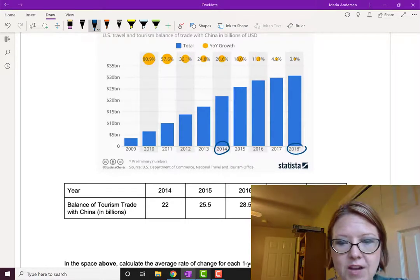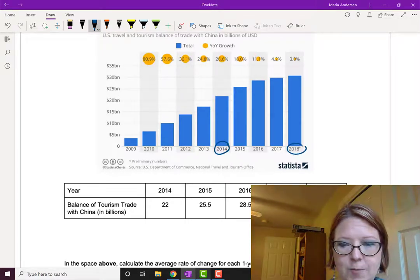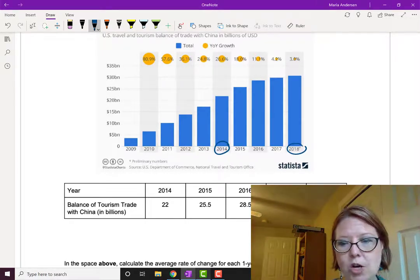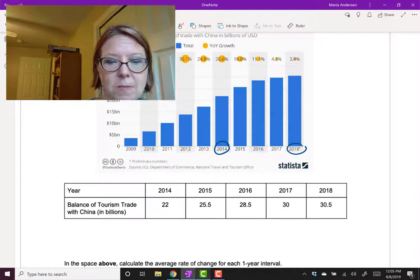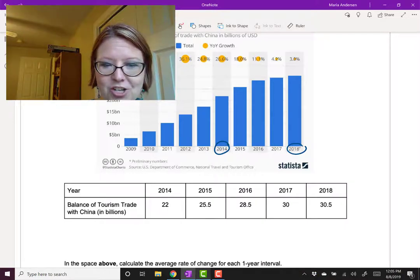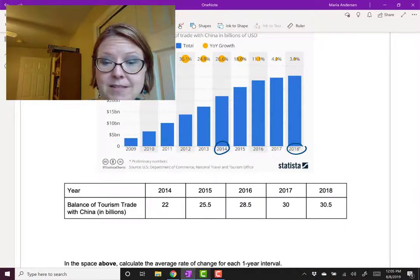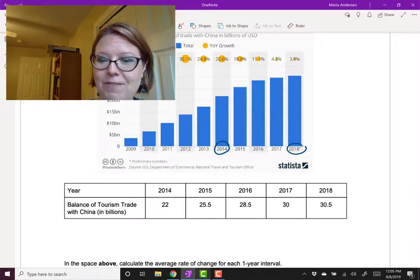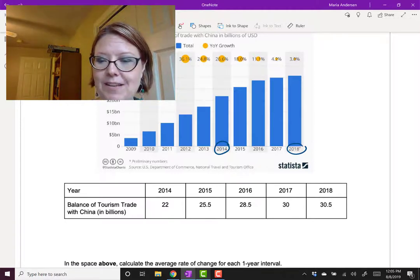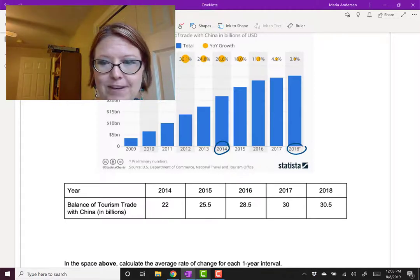I've got the data in a table. Across those five years, the balance of tourism trade with China in billions is: 22, 25.5, 28.5, 30, and 30.5.